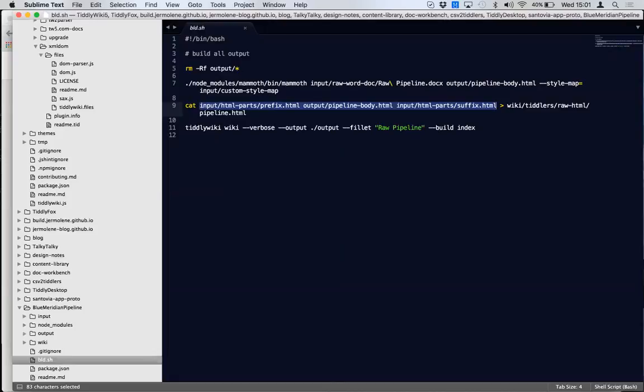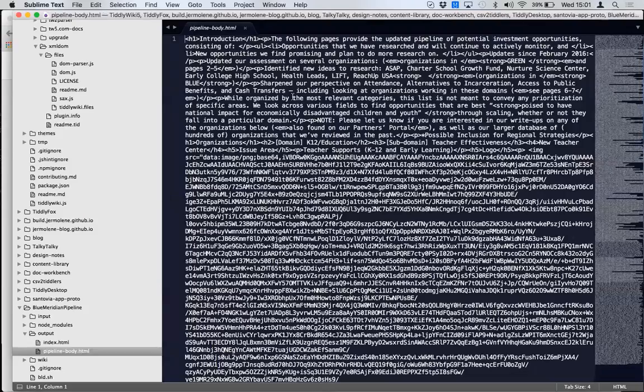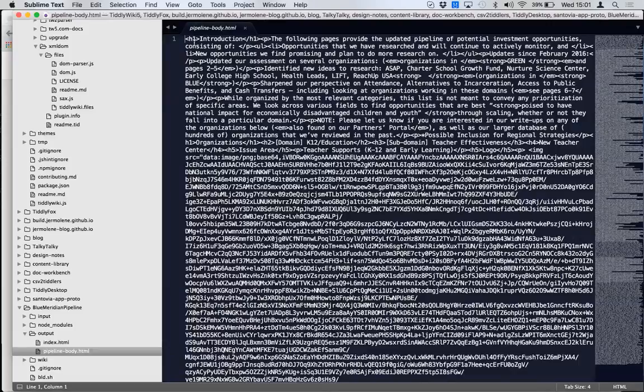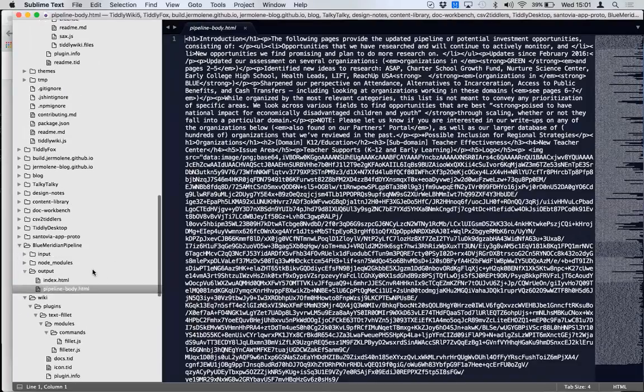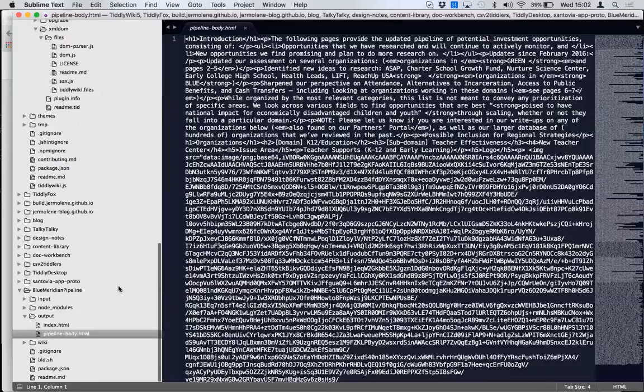And then we take the pipeline body and the prefix and the suffix and join them together to make pipeline dot HTML. So what we've got at this point, we look at pipeline body. You can see the HTML version of the word document without the top and the bottom. So that's a generic script that you could run on any word document.